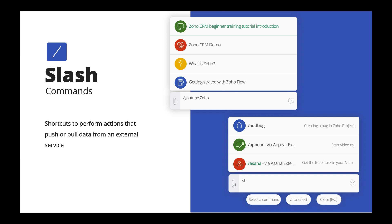Let's start off with slash commands. Slash commands are simple shortcuts that you can use to perform different operations or tasks — you are basically commanding the system to perform an action on your behalf. The command can either pull some information or get data for you and push it to another application or storage platform. For example, with the slash YouTube command, if you want to look for any video on YouTube, all you have to do is type slash YouTube followed by the video name. This will pull up a list of video suggestions, and you can simply select the video you are looking for and share it directly on chat.